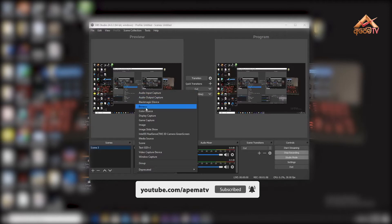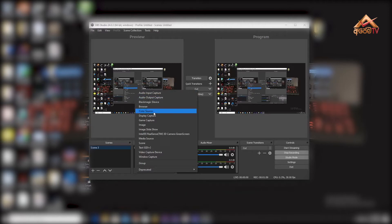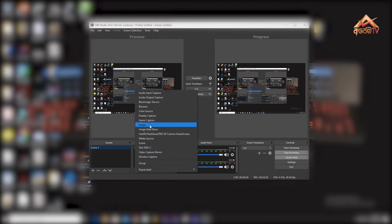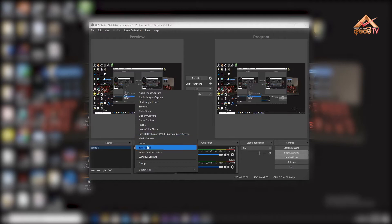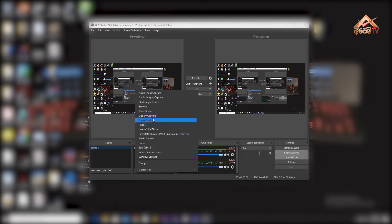The available sources include: Blackmagic device, browser, color source, display capture, game capture, image, image light show, camera green screen, and media source. Then we will select display capture.